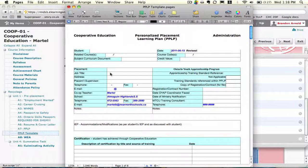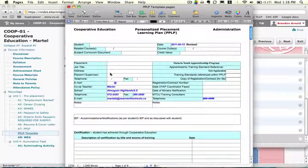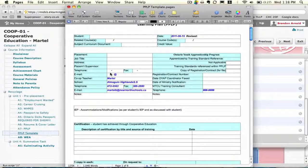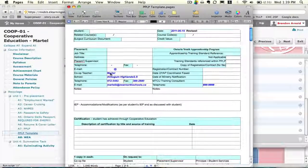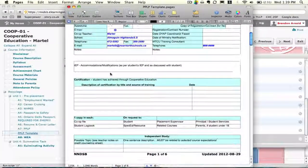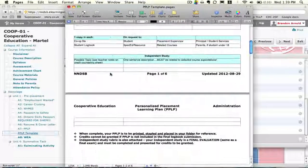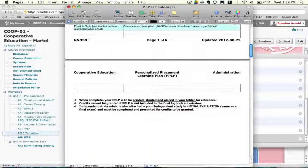This first page here is your personal info and the employer info, so it should be fairly self-explanatory. Fill it out and then scroll down to the second page.